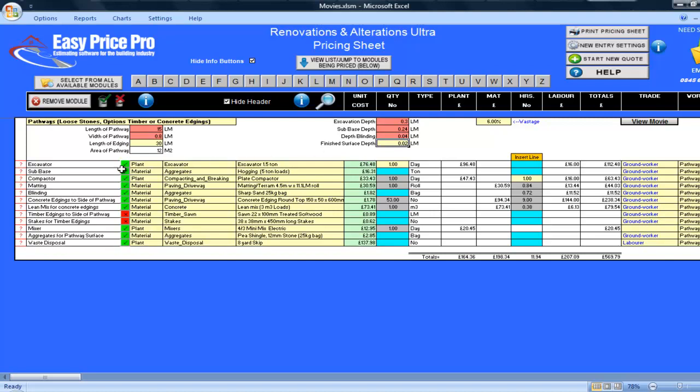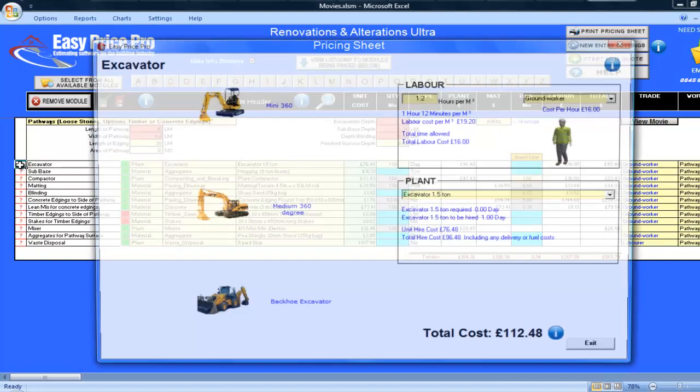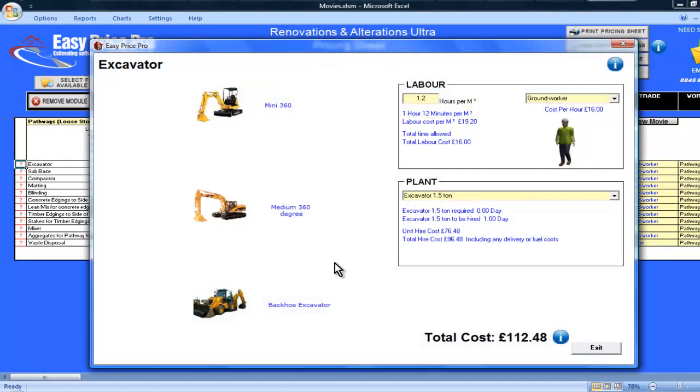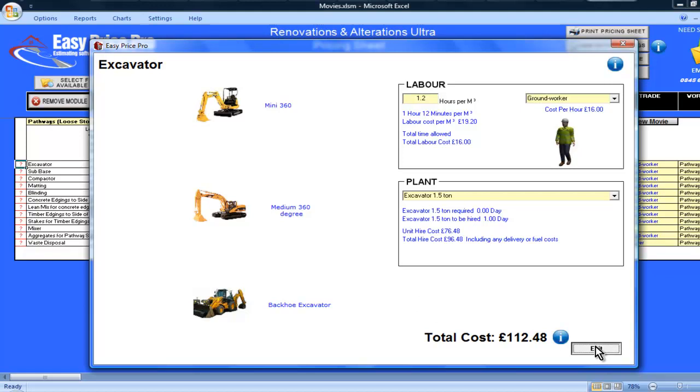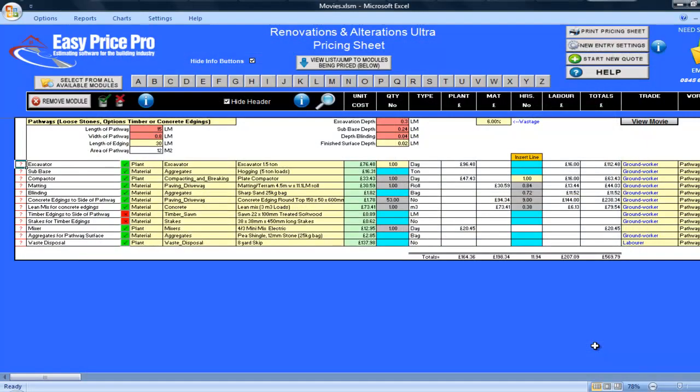My excavation has been worked out. If I click on the question mark, I can see from the picture that 1.2 hours have been allowed per cubic metre. If you wanted to alter this, you can do so here in the picture, and the pricing sheet will adjust to match your selection.